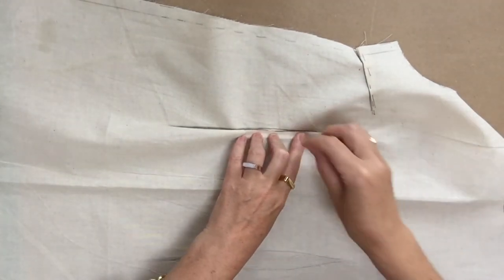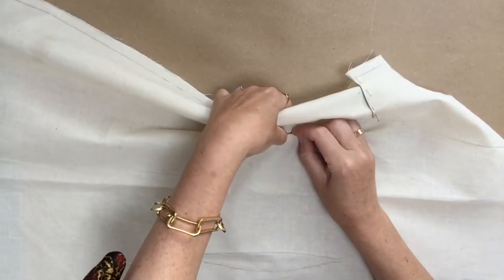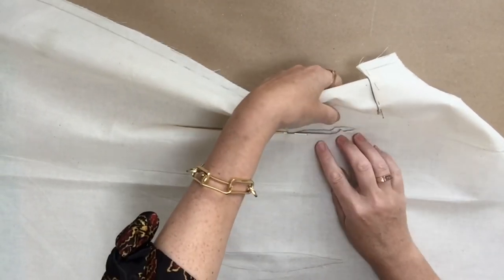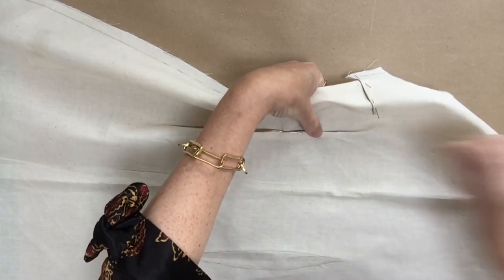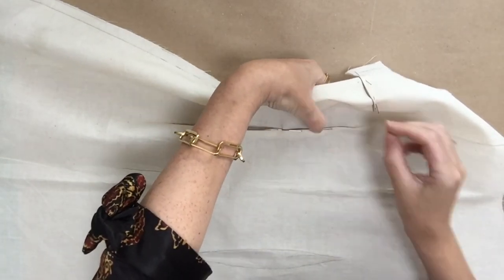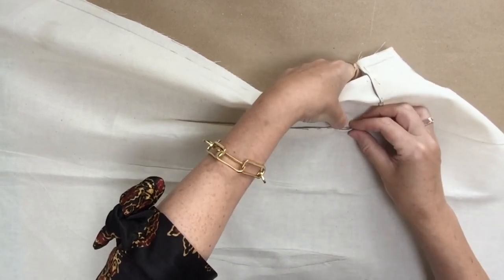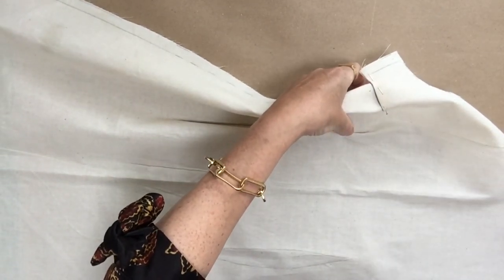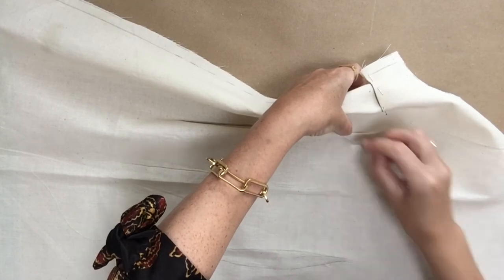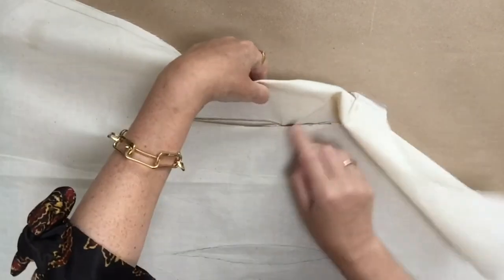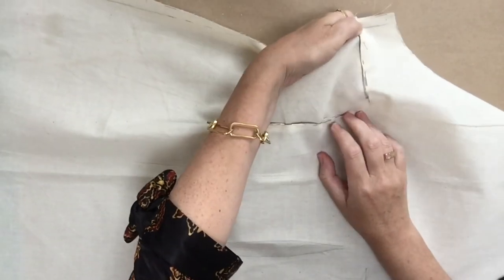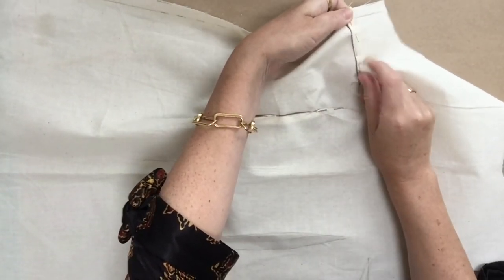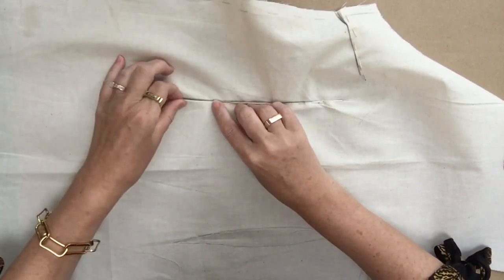This time I'm going to pin with the points of the pin going in the downward direction and just take your time and get those two dart legs on top of each other. You'll find it a lot easier to do it flat than on the mannequin. Can you see how it's making some shaping there? Just adjust the pins till you're happy with the shape.